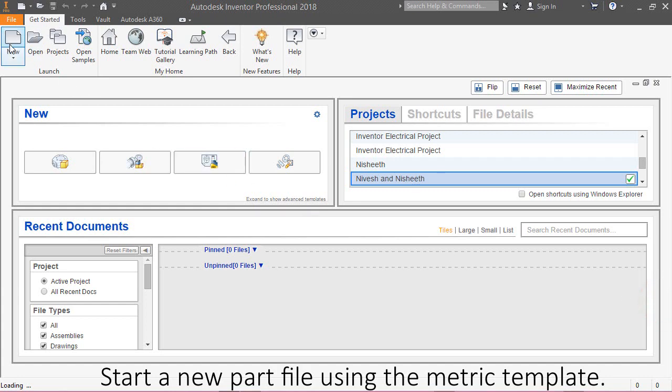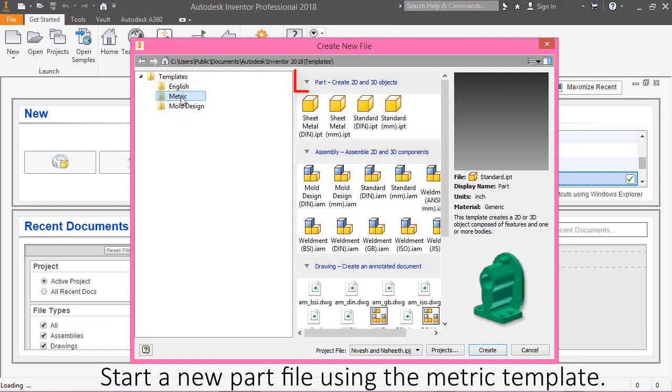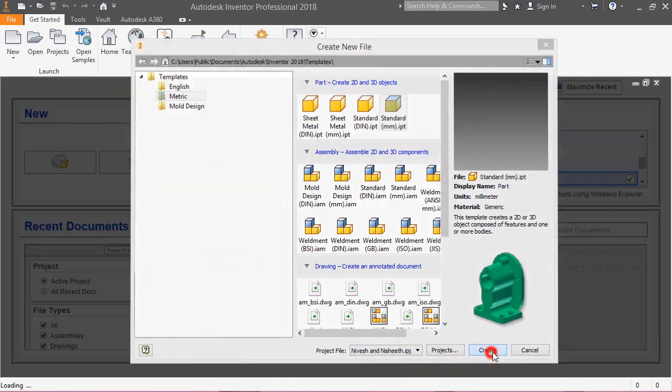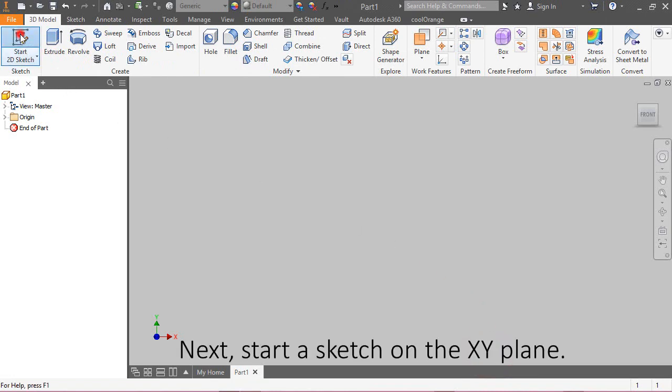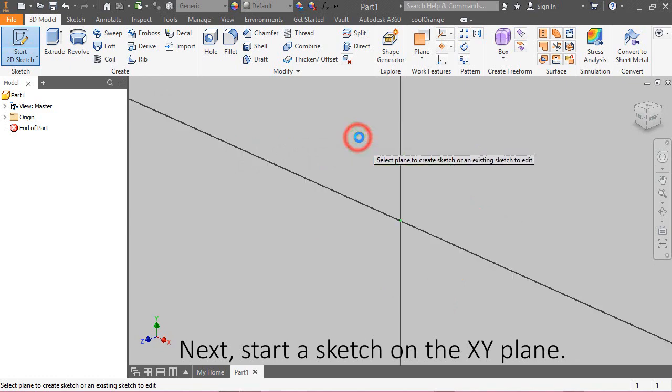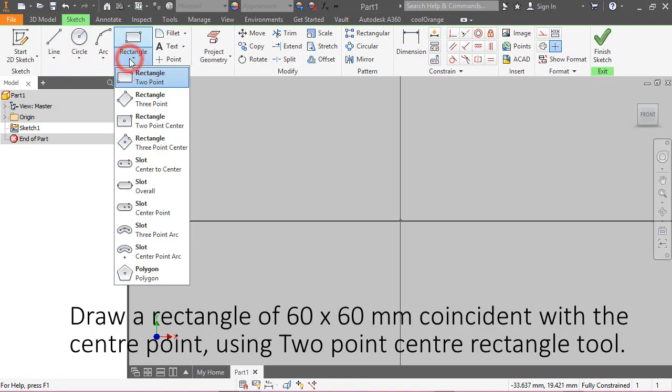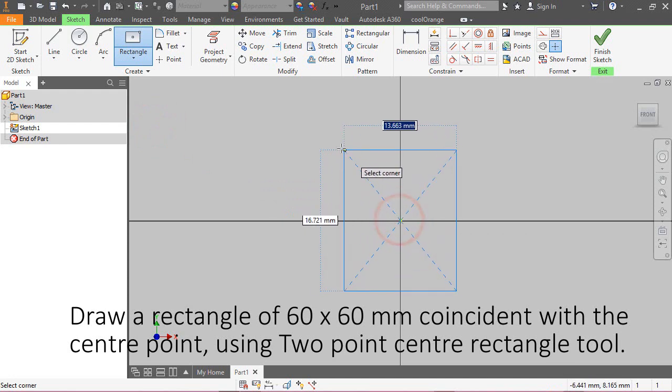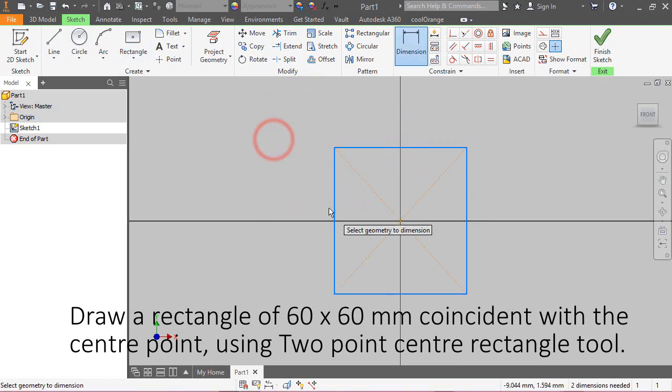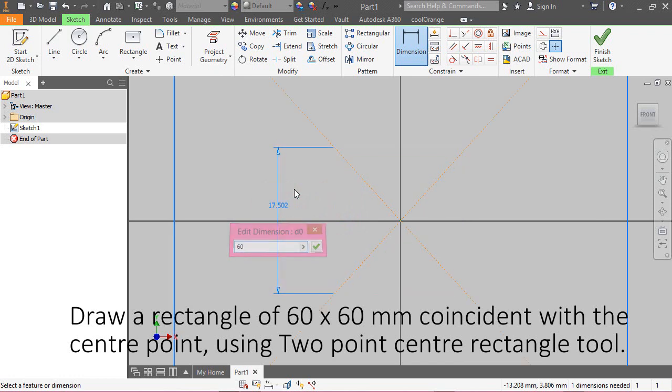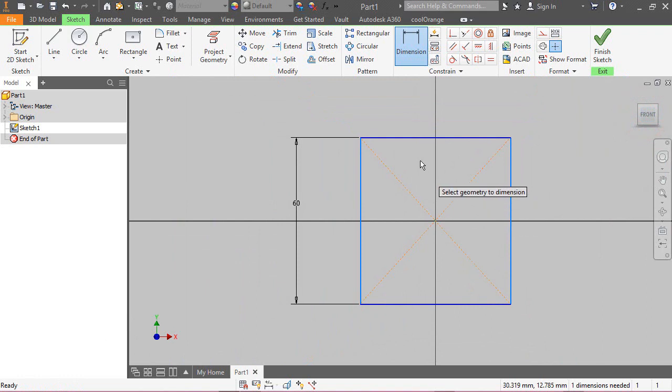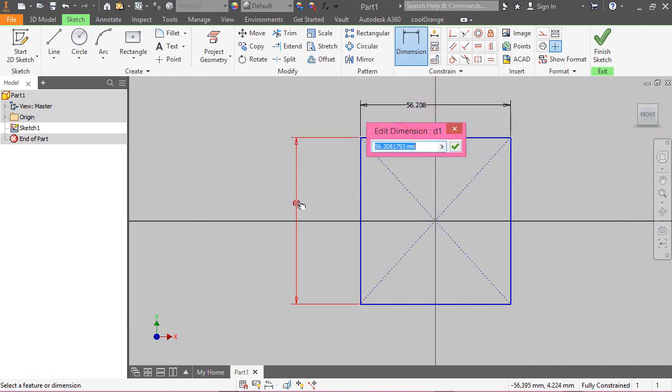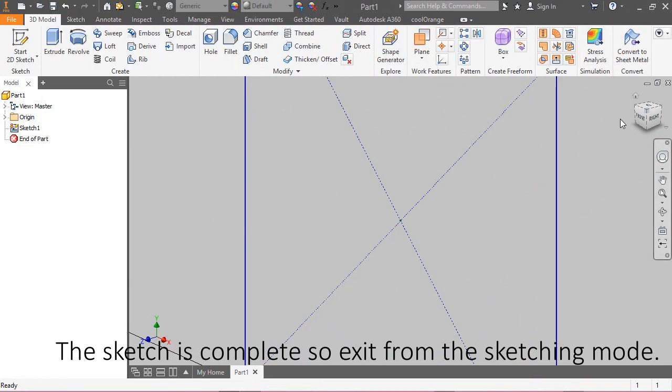Start a new part file using metric template. Next, start a sketch on XY plane. Draw a rectangle of 60 by 60 mm coincident with the center point using two-point center rectangle tool. The sketch is complete, so exit from the sketching mode.